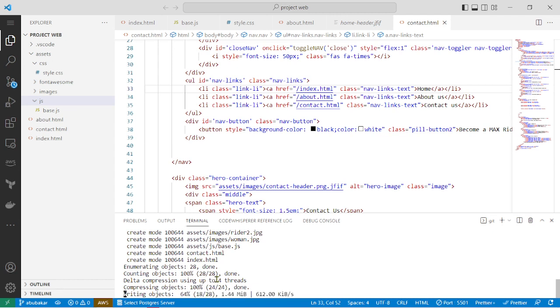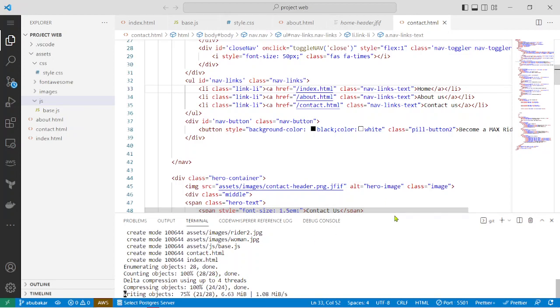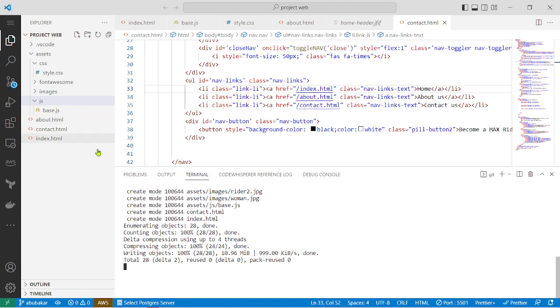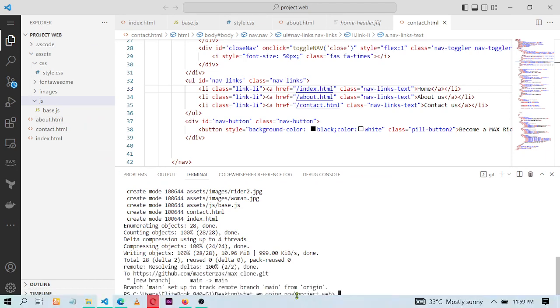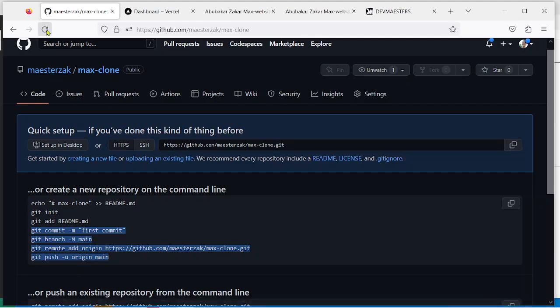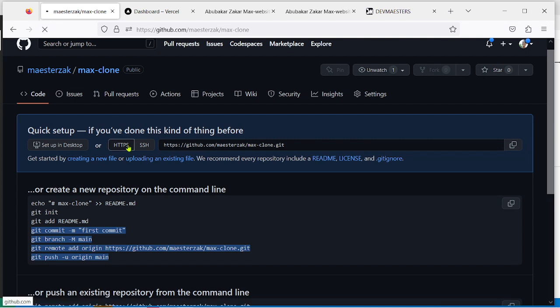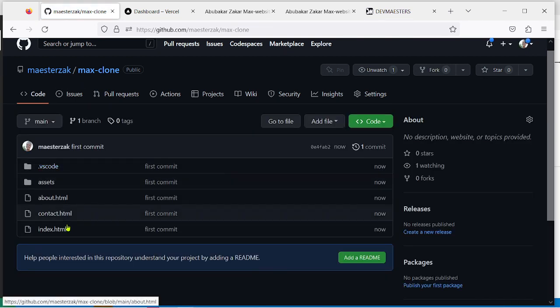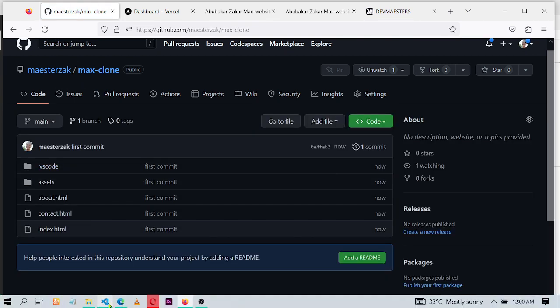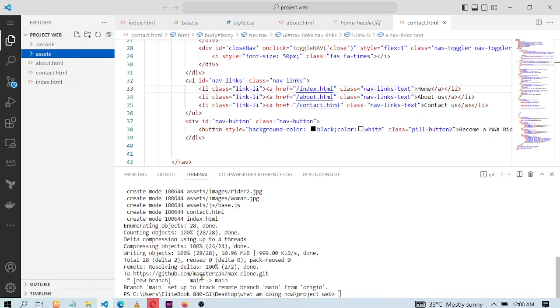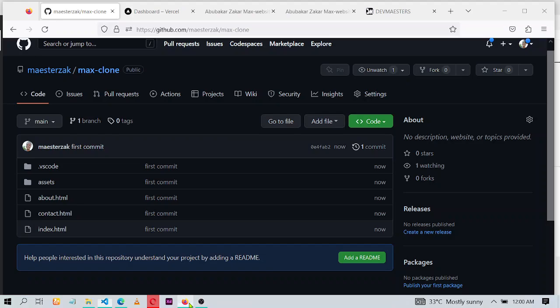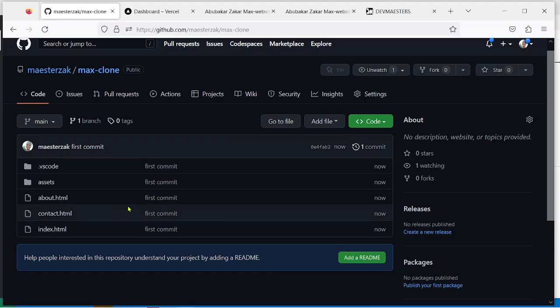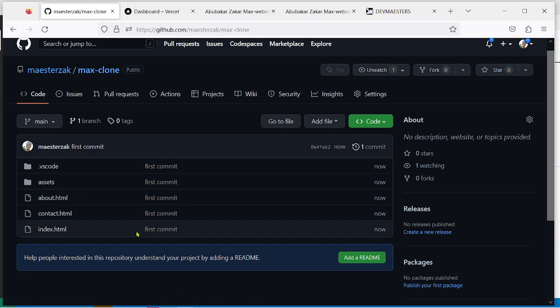Okay, it's executing, it's uploading all of these files. As you can see, it has been uploaded successfully. Now if I refresh this page right here, look at it, all the files right here have been uploaded to the GitHub repository.